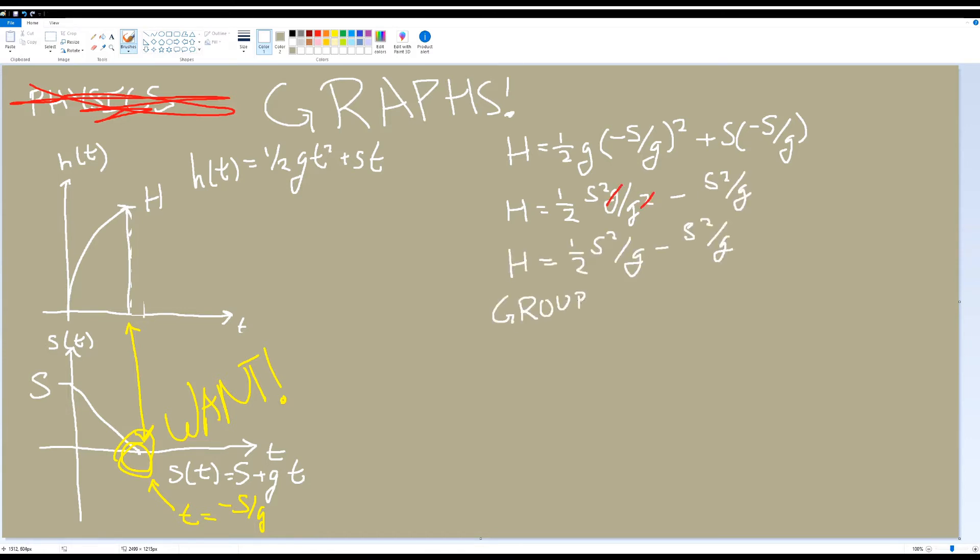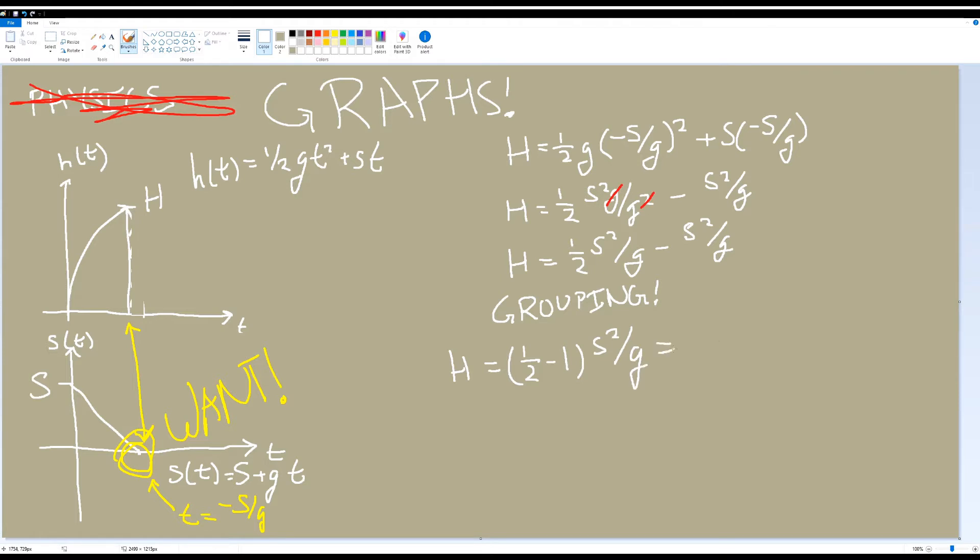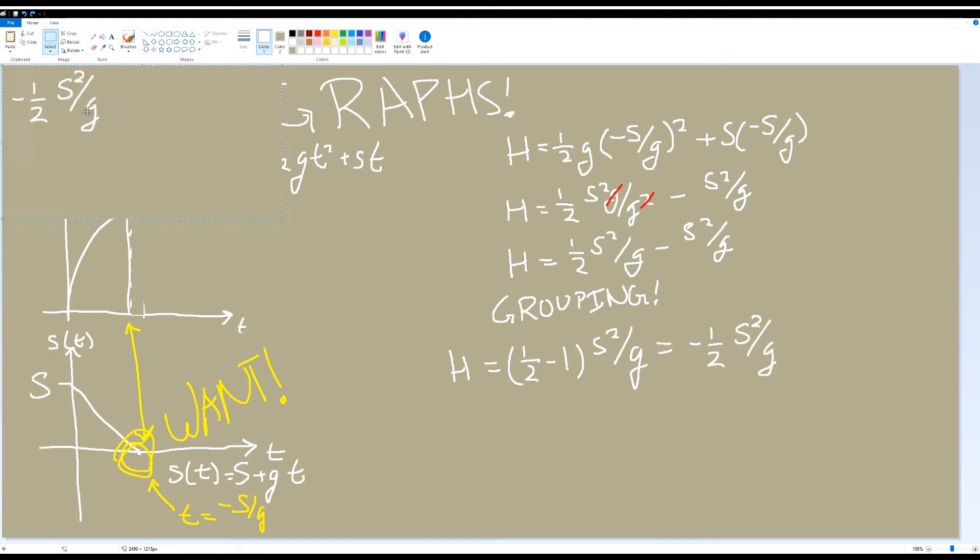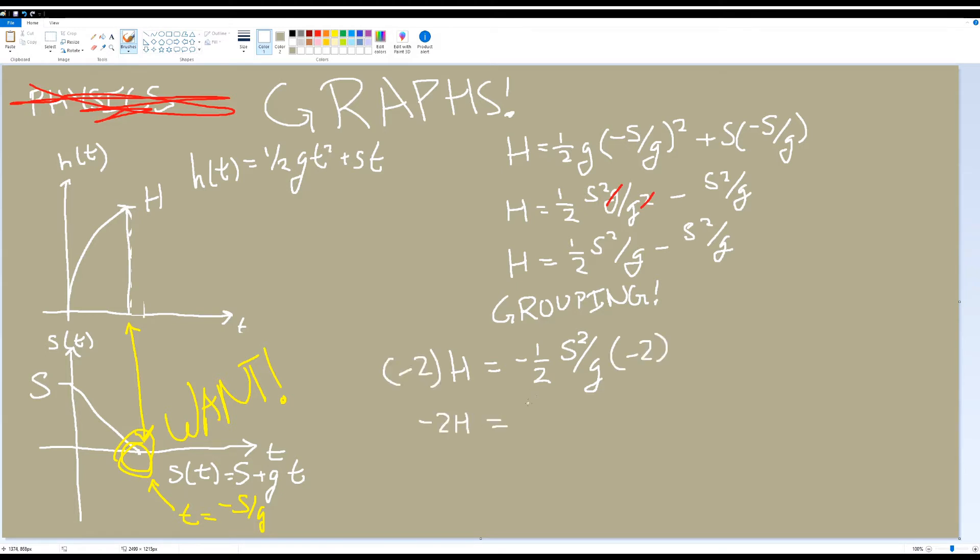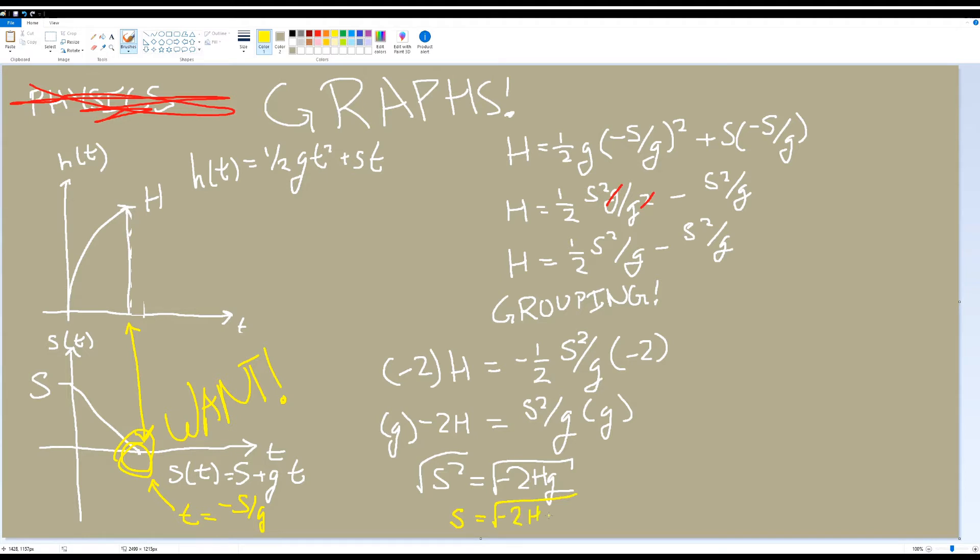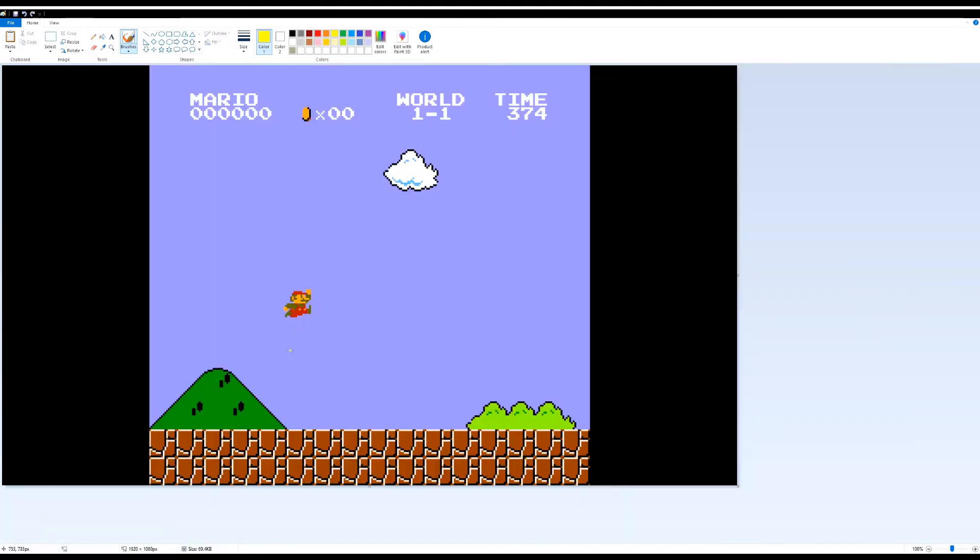We can group similar terms together, and since both terms on the right-hand side of the equation are given in terms of capital S squared divided by g, we can group all of it together. Now just like when we were solving for time earlier, let's try getting capital S, which is the initial speed we want, all by itself on one side of the equation. After working it all out, we find the initial speed to jump a given height H under gravity g is equal to the square root of negative 2 times the height we want to jump times gravity.